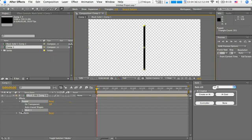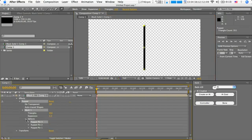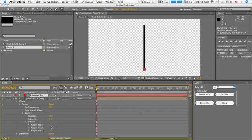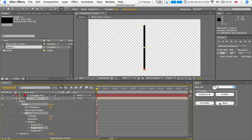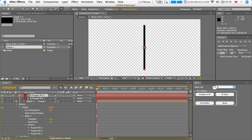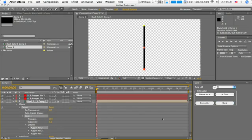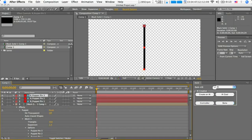And then you go down to your puppet mesh, get your pins, and wherever there's a pin, you need to create a bone. So let's create one there, and there.